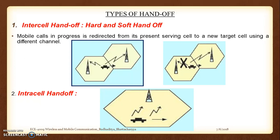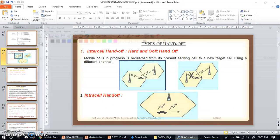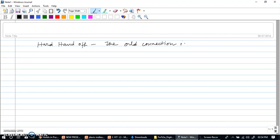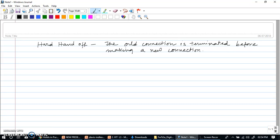When discussing hard handoff, we refer to the diagram shown. Let us define what we mean by a hard handoff. In hard handoff, the old connection is terminated before making a new connection. So the term 'old connection is terminated' indicates that there is a break happening in the connection before the new connection is made.